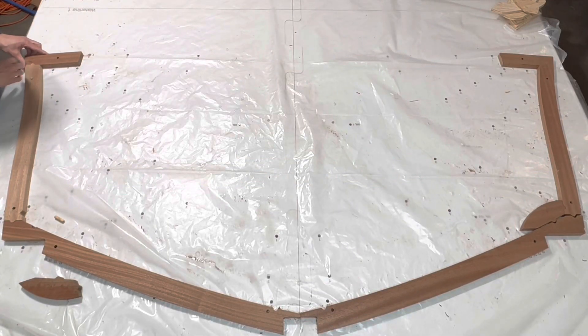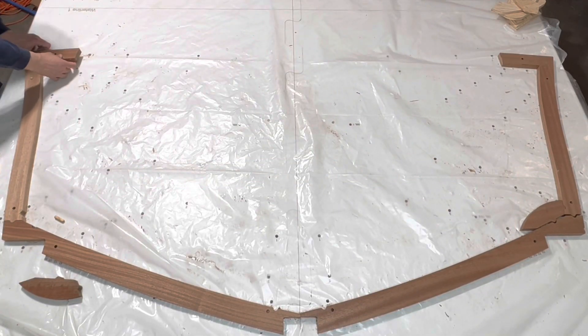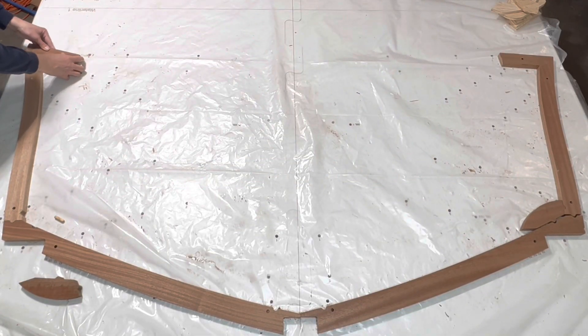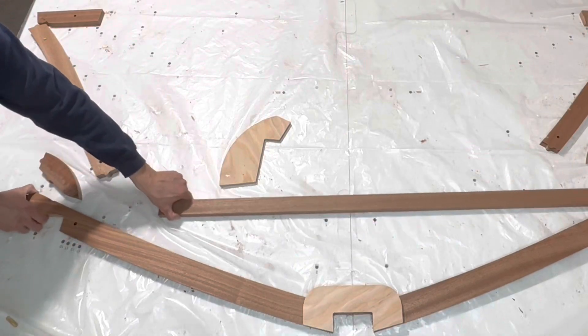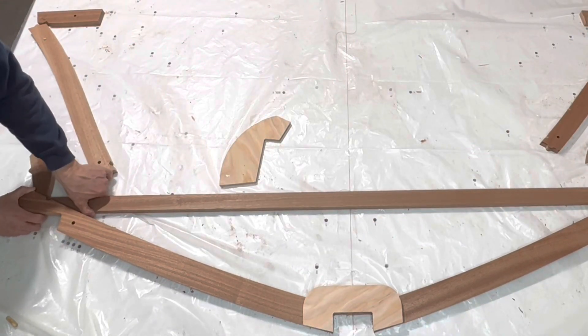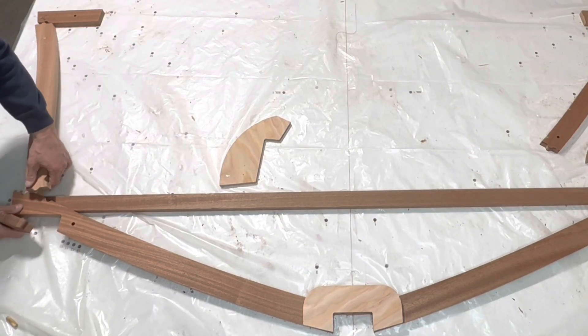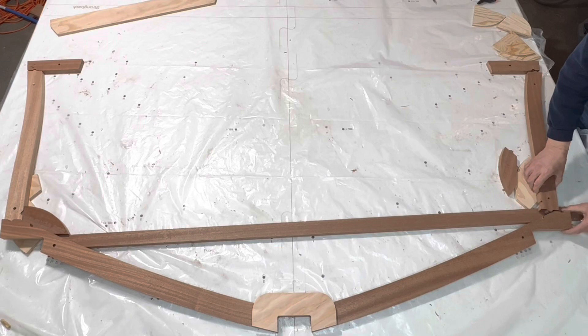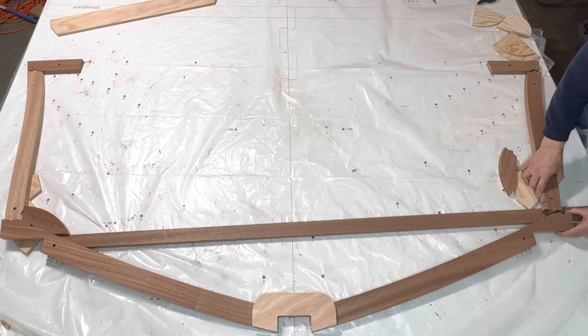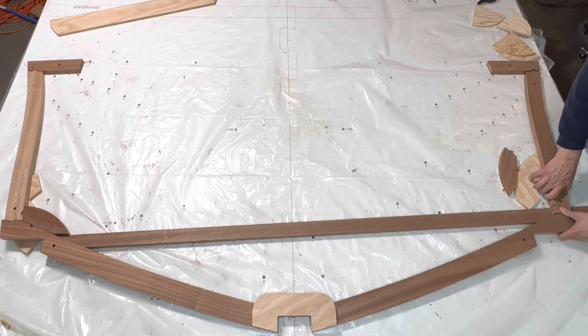As with the previous frames, we align the frame components to the frame construction board. But this time we put the floor batten underneath the frame so we can mark where we need to cut it.